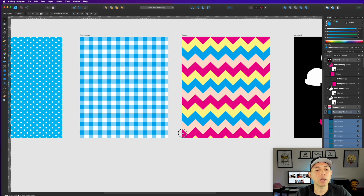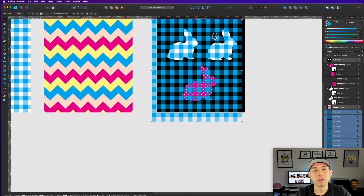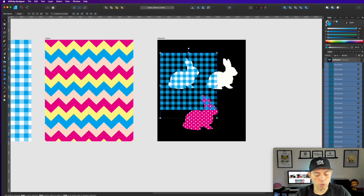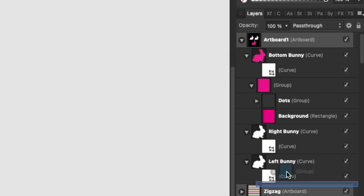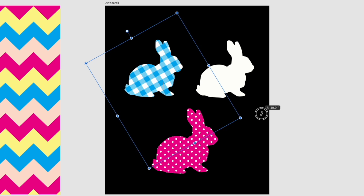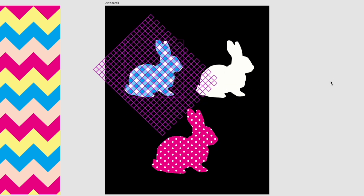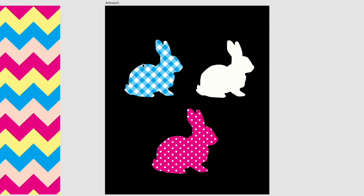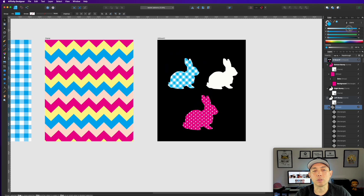Once the pattern is inside the bunny, you can scale it bigger or smaller. Double-click in to change the background color — switch it to magenta or any color you want. For the checkerboard bunny, copy the checkerboard, group it, drag it over the left bunny, and if you like, hold Shift to rotate it 45 degrees for a classic diagonal checkerboard look. You can easily change its color too — pink, blue, green, whatever you want.